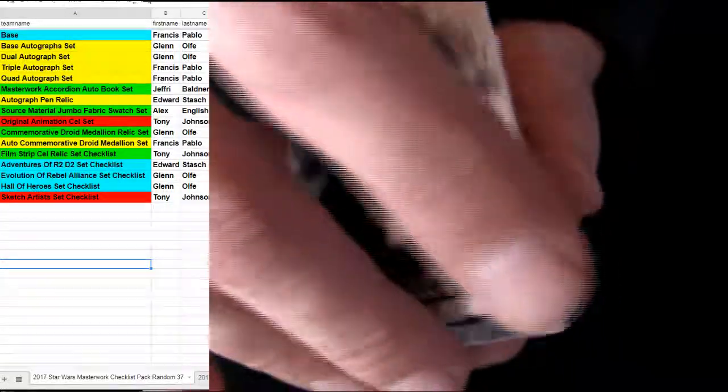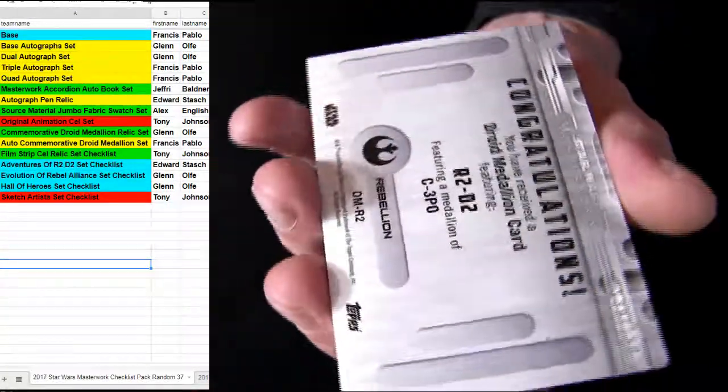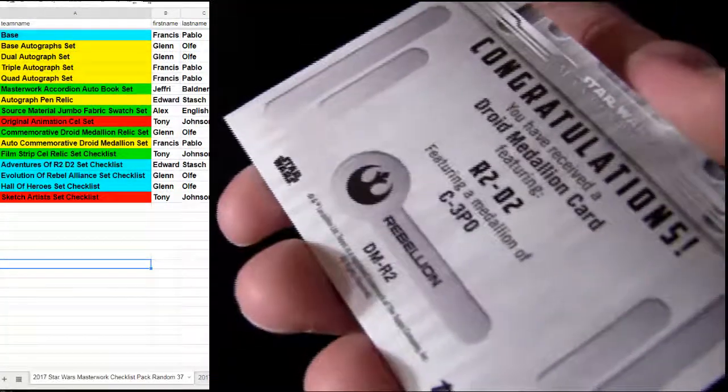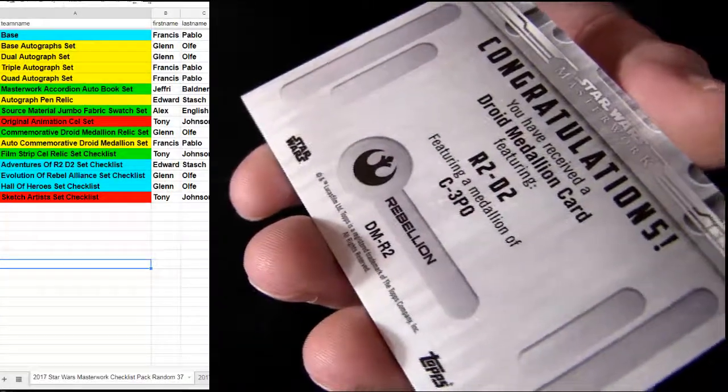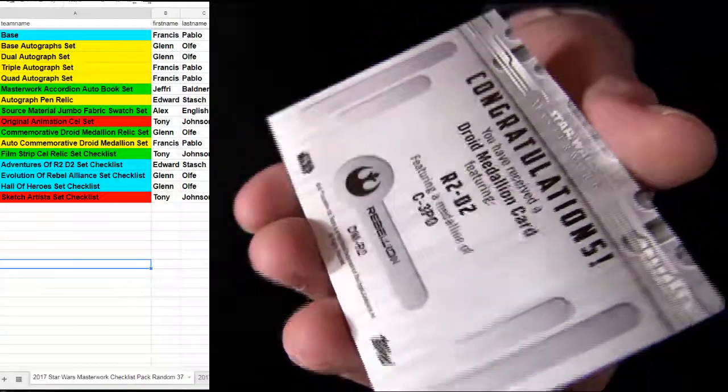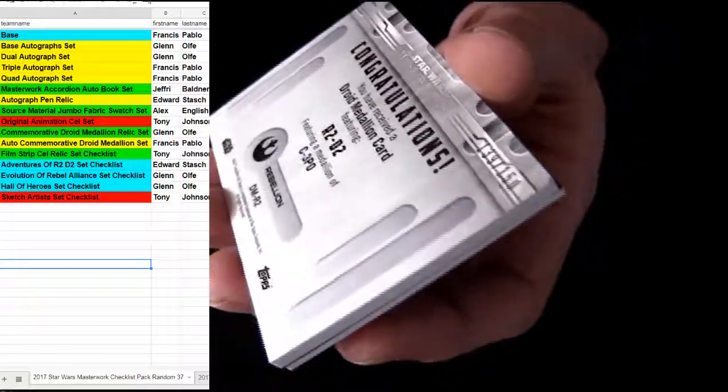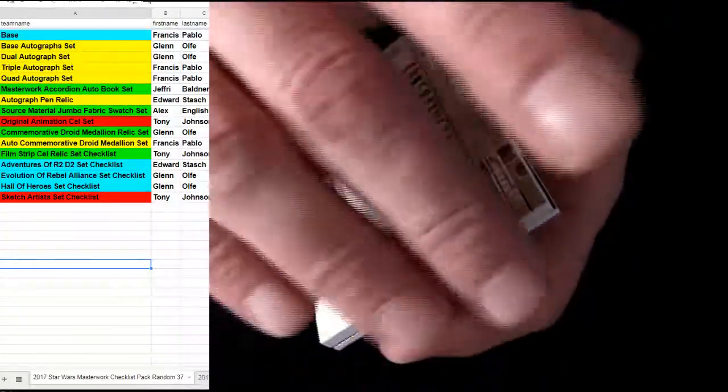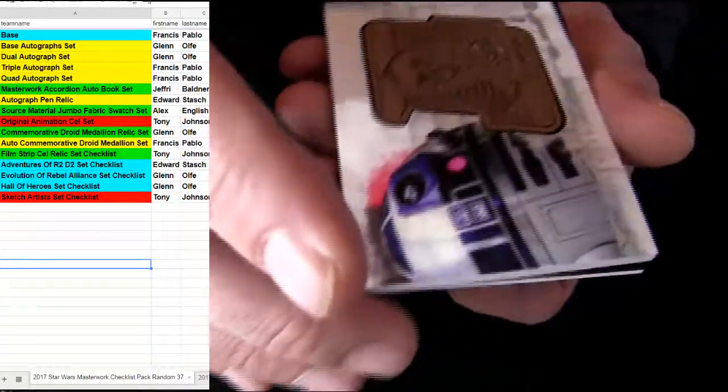All right, that's Francis. We got another base. Francis, there's our hit. It's R2-D2 and C-3PO Droid Medallion card, numbered to 150. Droid Medallion is a Glenn. That's Glenn picking him up.